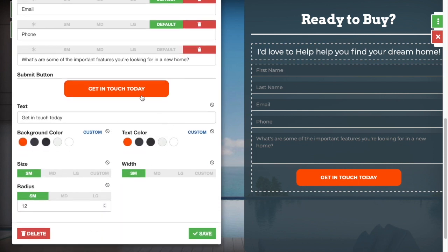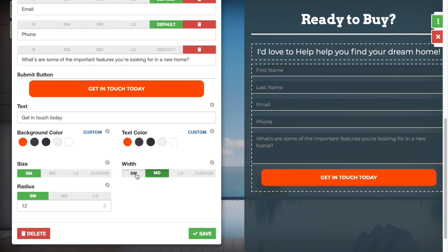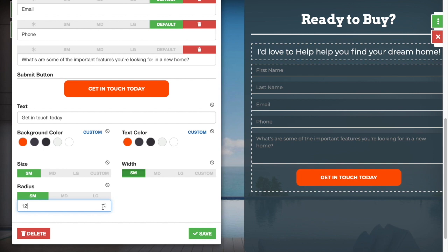Down here is where you can edit your button so you can change the color here, change the width, and change the size to make it exactly how you'd like.